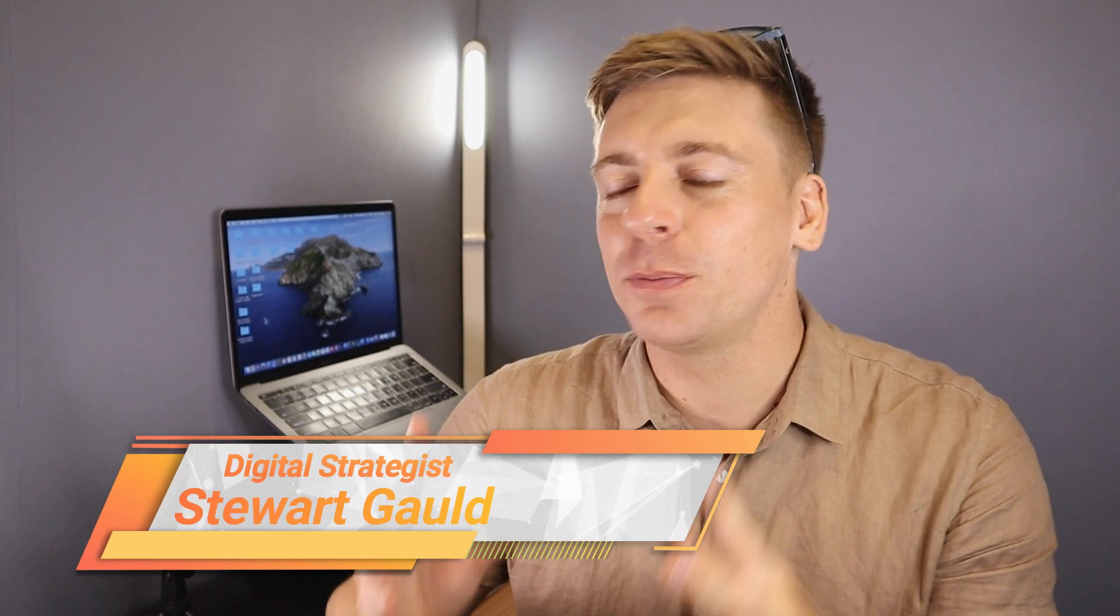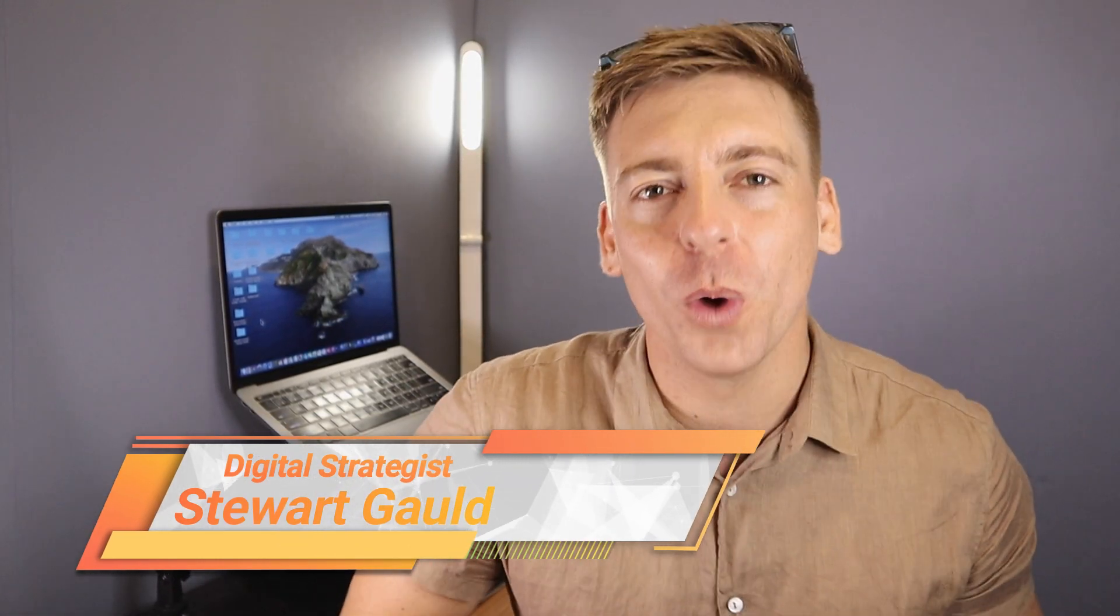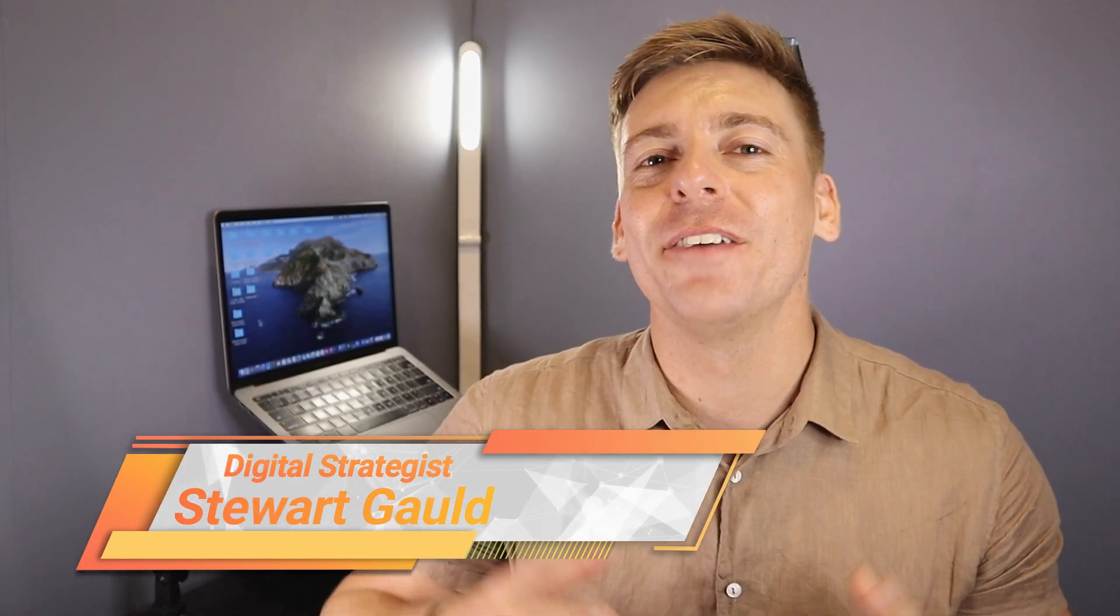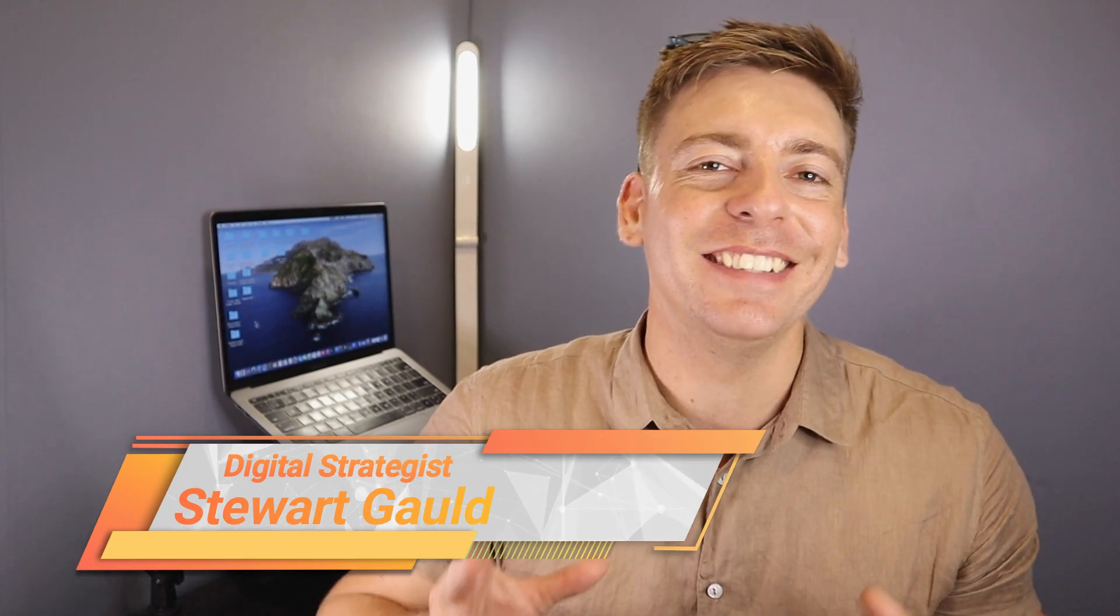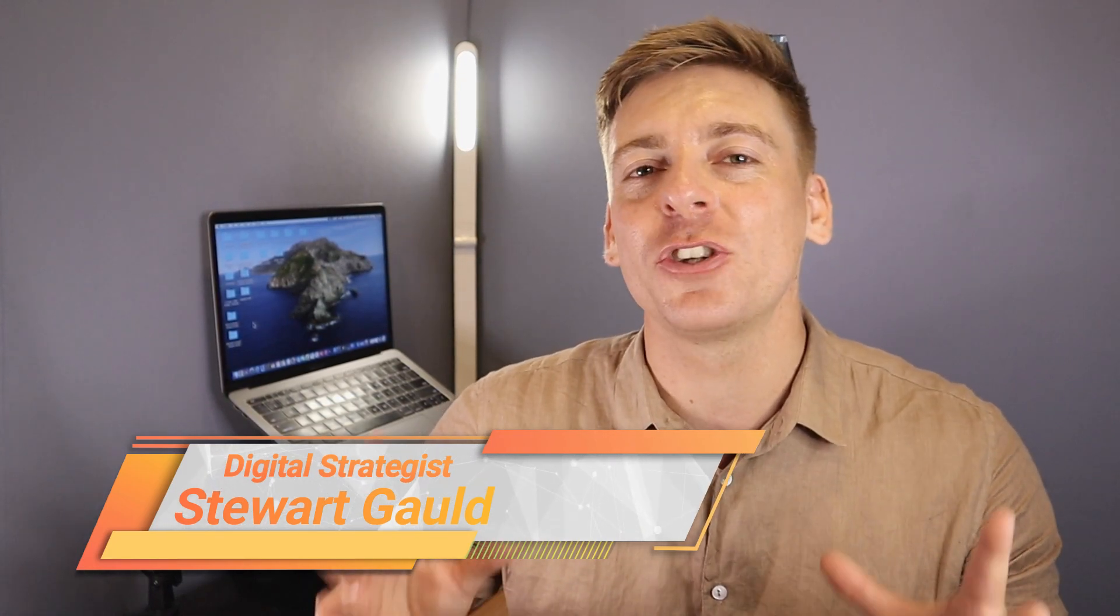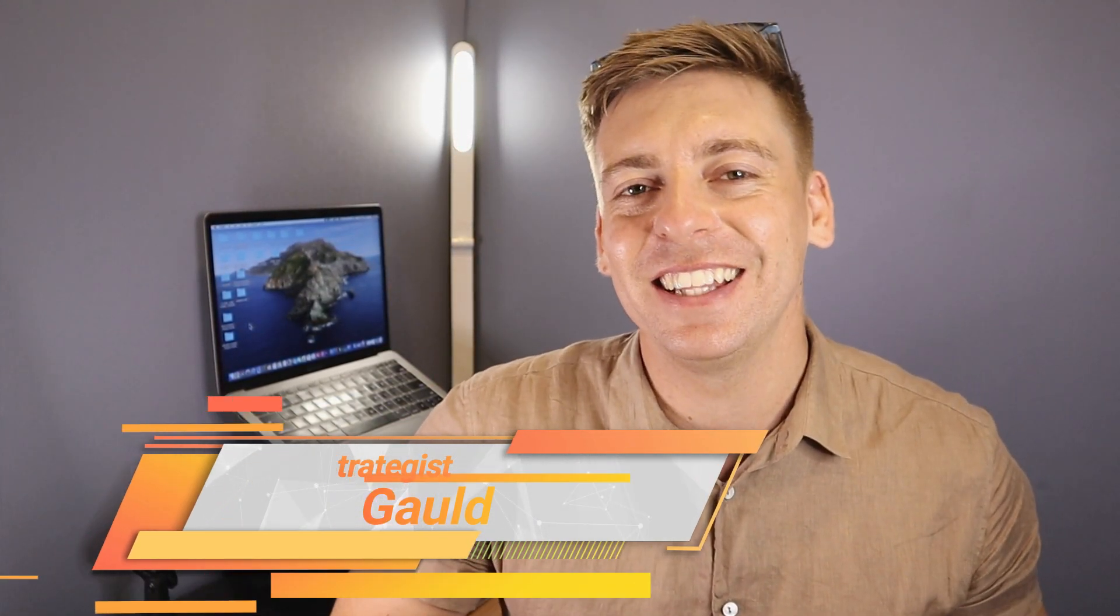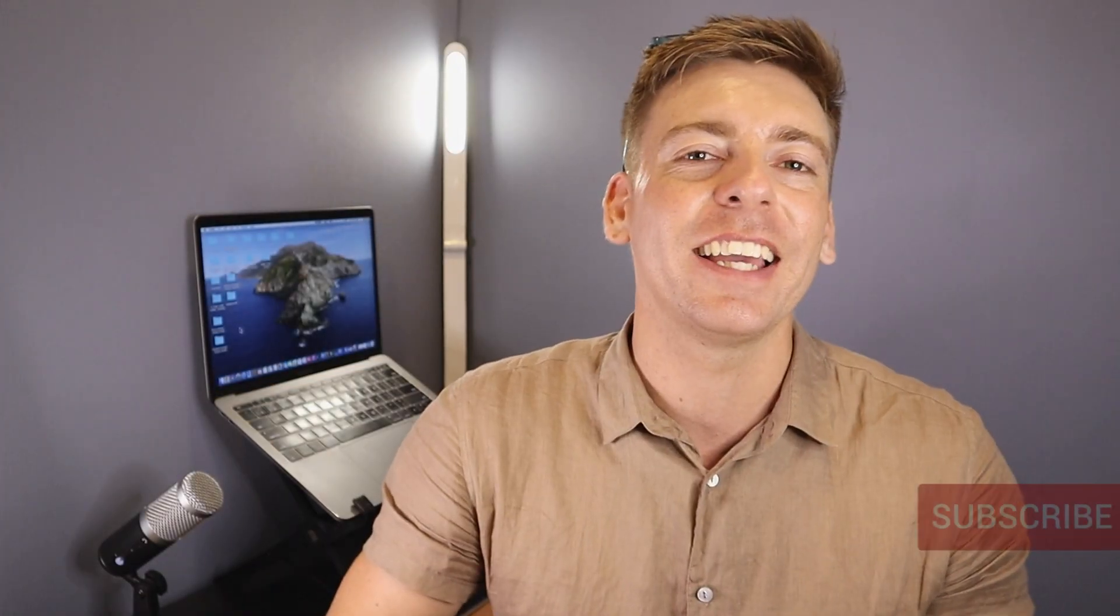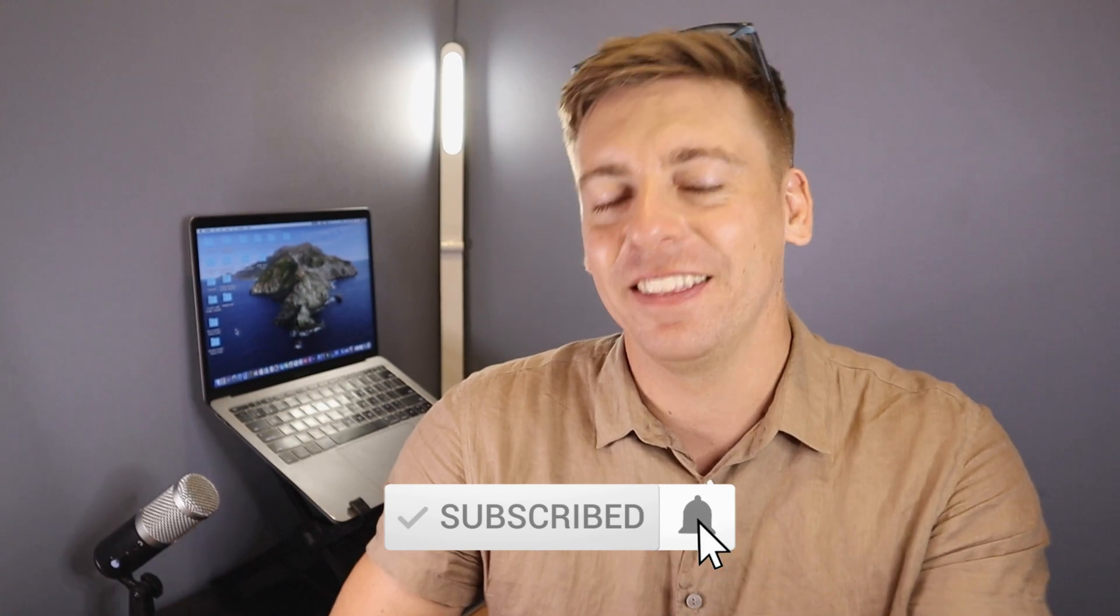And there we have it guys. That is it for this brief CDN tutorial for WordPress. Now if you have any questions about using a CDN, make sure to pop them down below. With that said, thank you so much for watching this tutorial all the way through to the end. If you got value, make sure you leave a like, subscribe to this channel, and that way I'll see you in the next video. Take care guys.